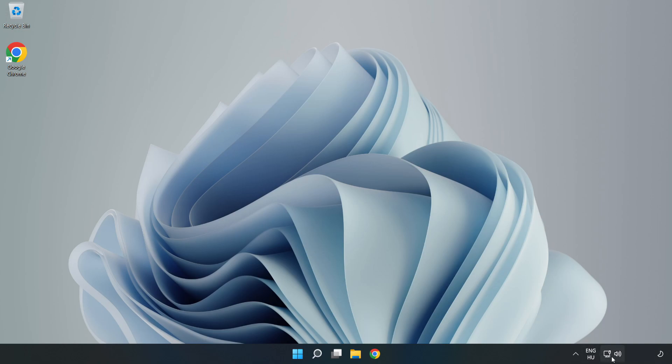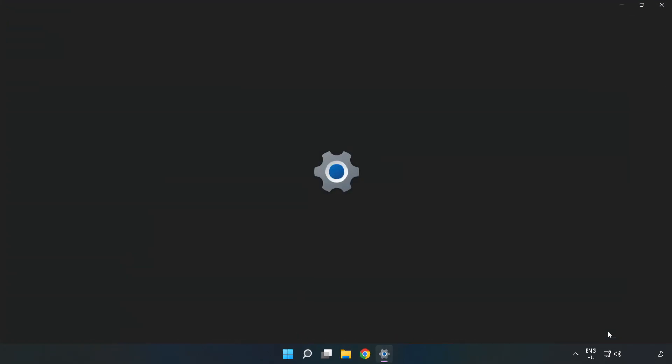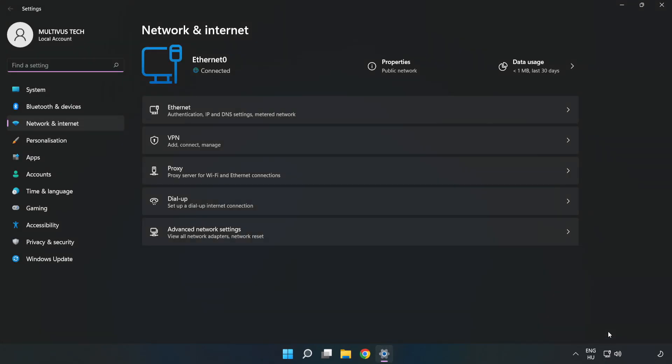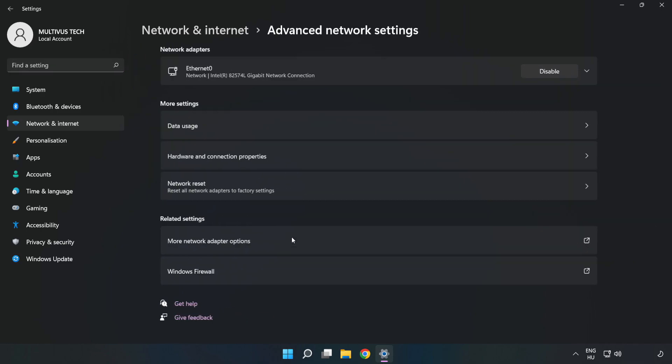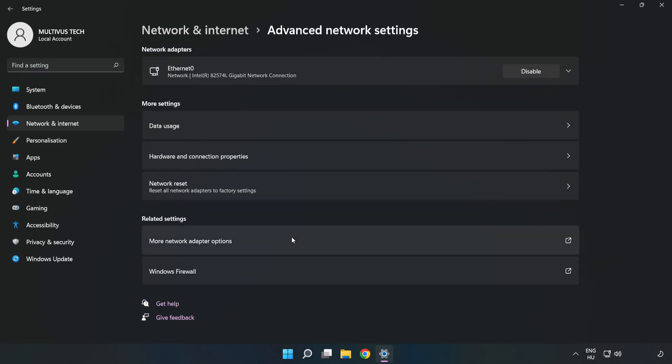Right-click Ethernet and open Network and Internet Settings. Click Advanced Network Settings, then click More Network Adapter Options.